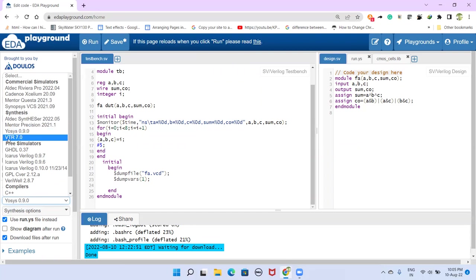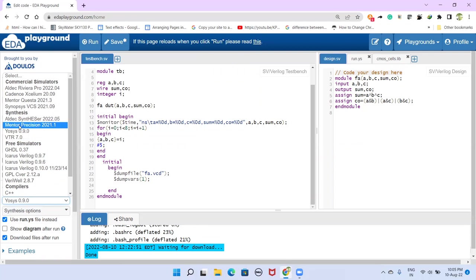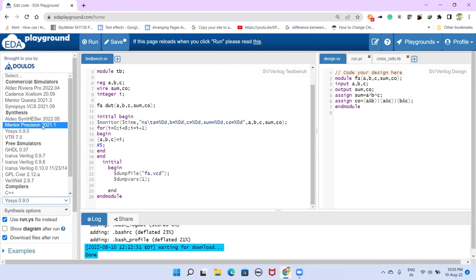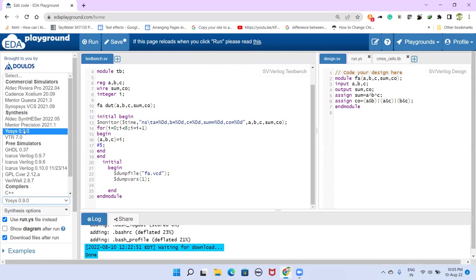we have to use these free simulators and freely available tools, means this YOSYS and this VTR tool for synthesis purpose. I did not try this ALTEC. But in this video I am going to demonstrate this YOSYS tool.